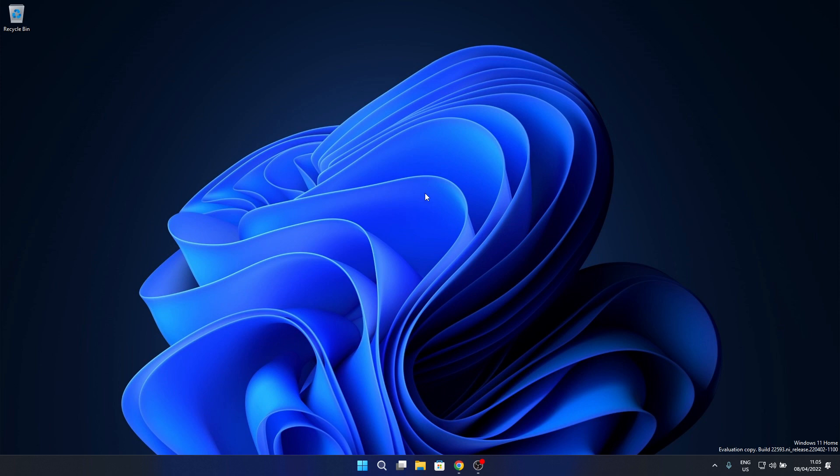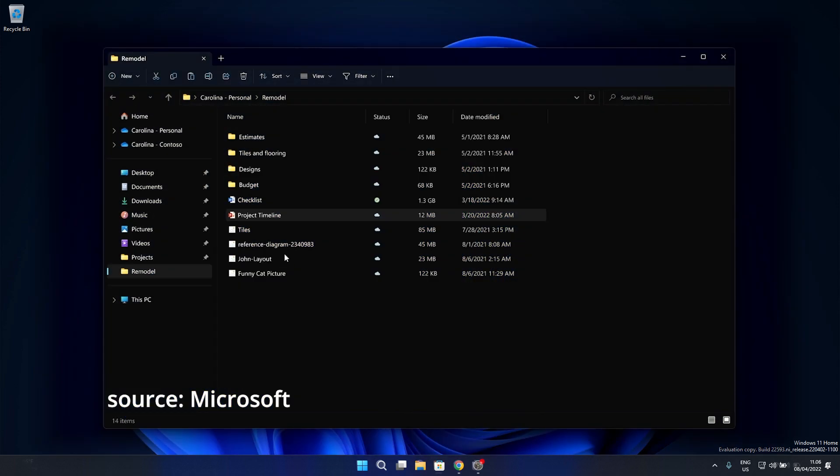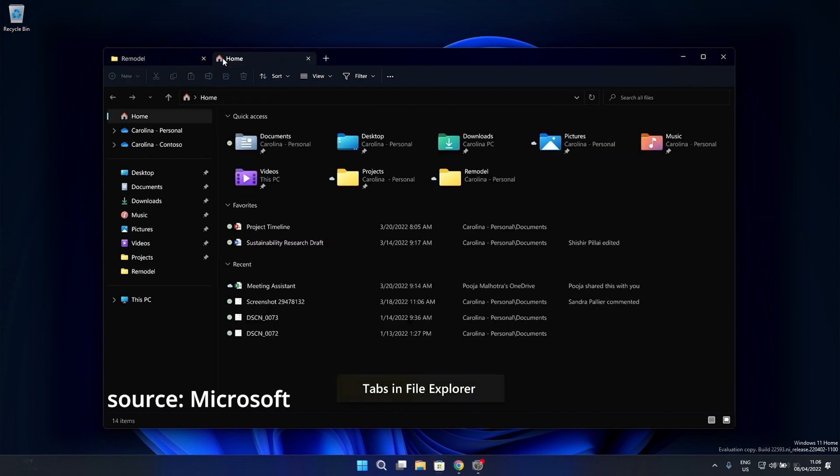One of the most significant changes mentioned by Microsoft at the latest event is the addition of a tabbed interface to the File Explorer software, which allows users to open many folders and directories in one app window, similar to how a web browser works.